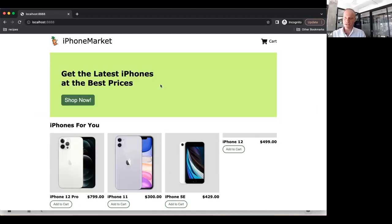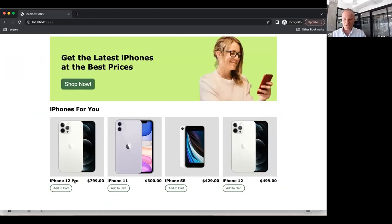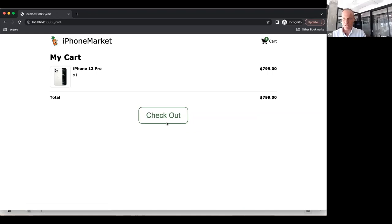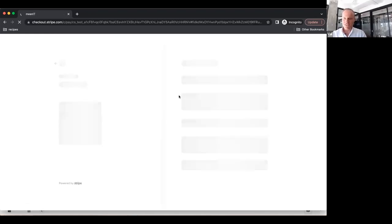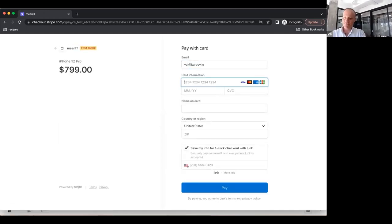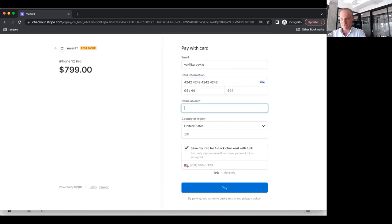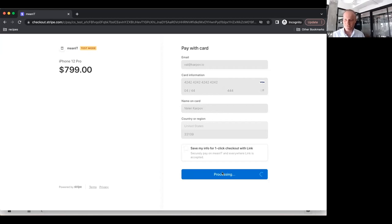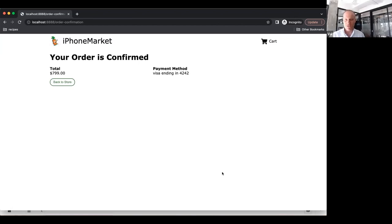So here's the iPhone Market app. Let's say I want to buy an iPhone 12 Pro — a little old, but still nice. I've added it to my shopping cart and I'm going to check out. Look, I get redirected to Stripe — how cool. I'll enter in test Stripe credentials, and now I'm going to pay. My order is confirmed, and all that data went through Stargate's JSON API and was stored in Cassandra.